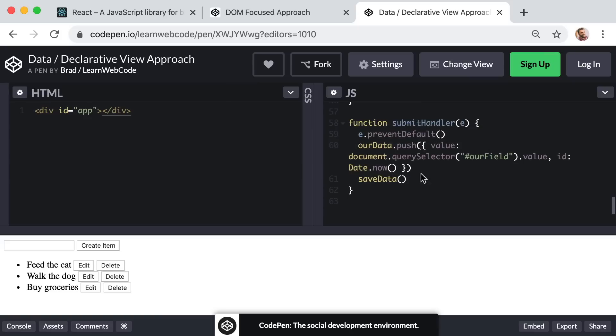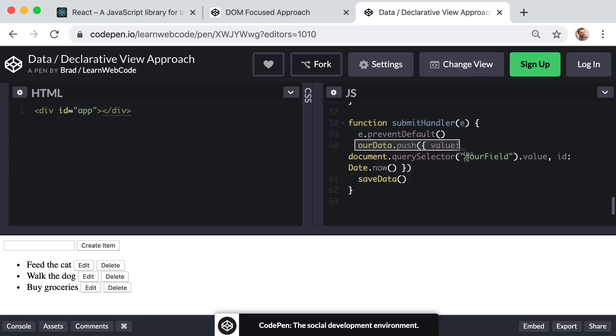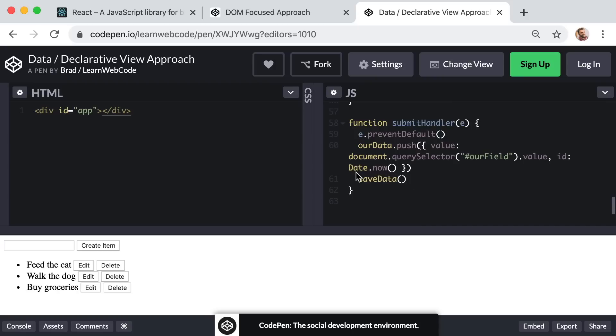And then once we've done that, I'm calling a function named save data, which is going to save it to local storage. But then also, the save data function is going to call the render function.